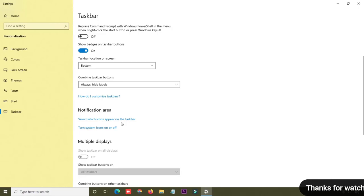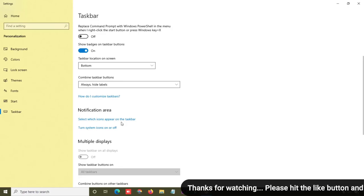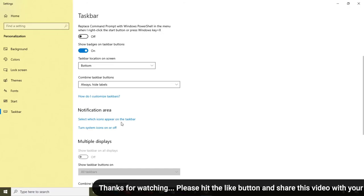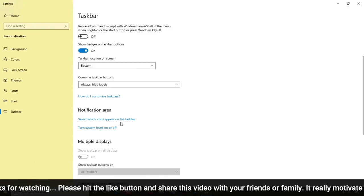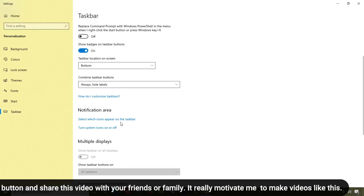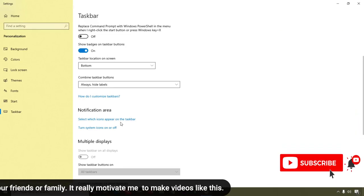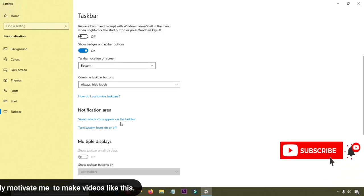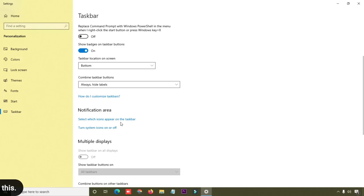That's the tutorial on how you can hide and manage your taskbar in Windows 10. I hope you liked this video. If you did, click the like button and share with your friends and family. If you have any questions, comment below and I'll answer. Please subscribe to my channel — I upload tutorials every week. Thank you for watching, and stay tuned!